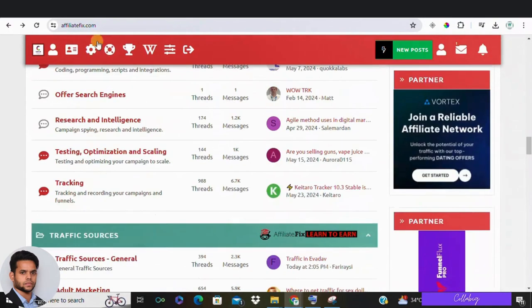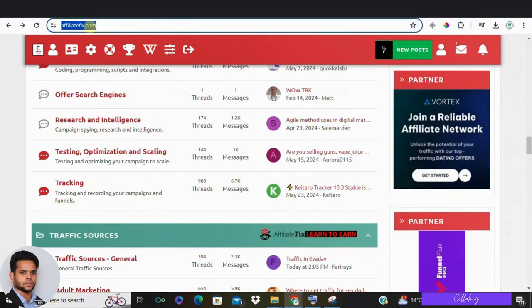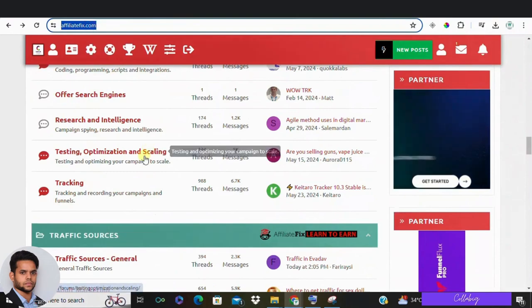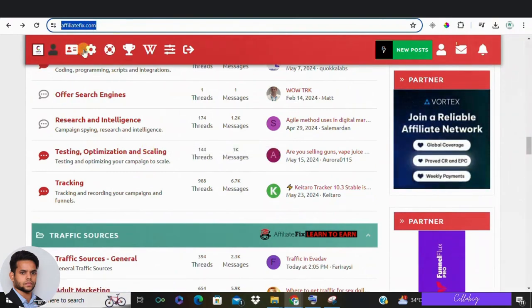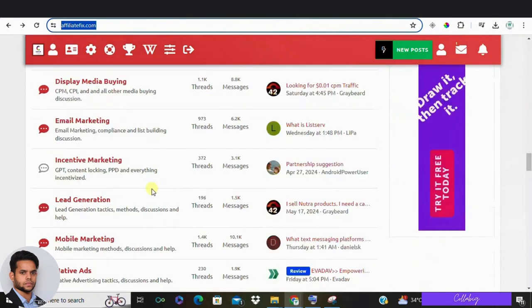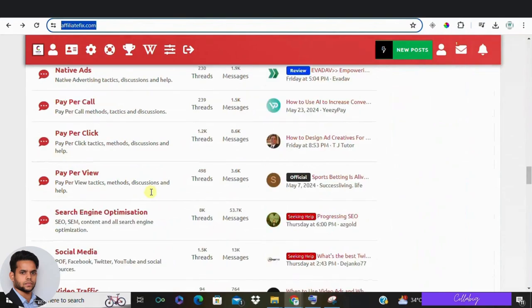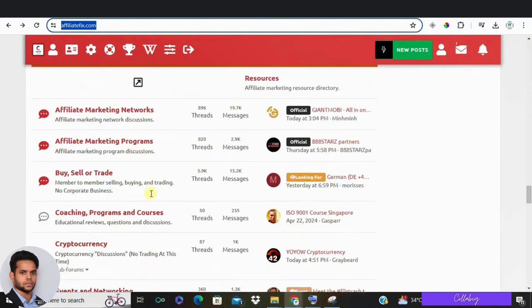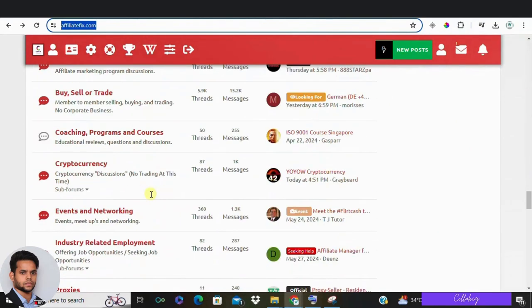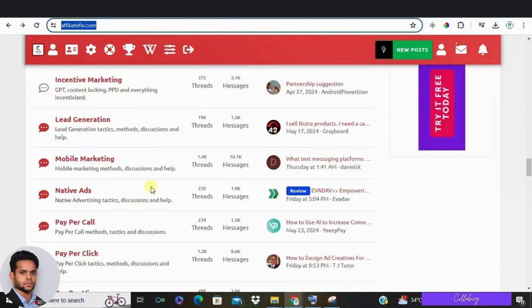If you want to check out AffiliateFix, you can visit their website AffiliateFix.com. Remember, this isn't a course but a resource. If you understand how to use it properly, you can benefit a lot from these forums.